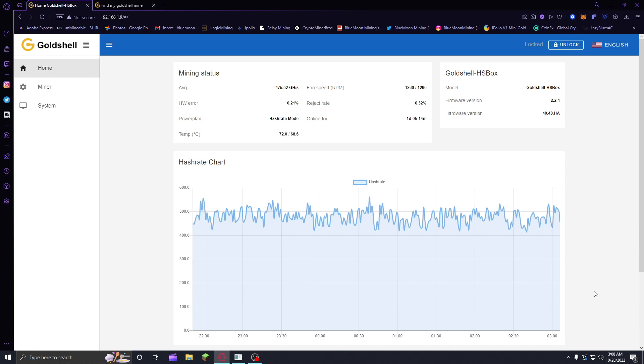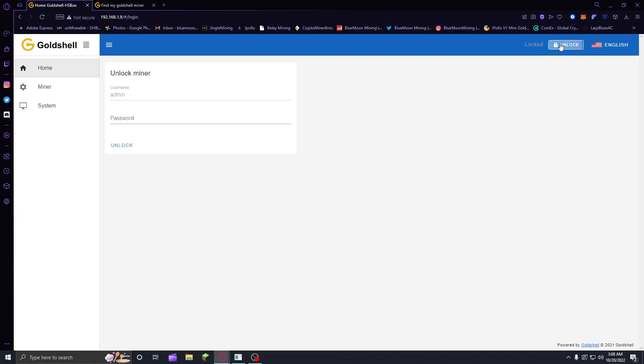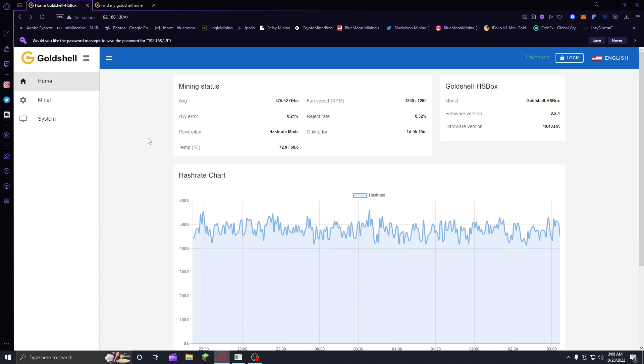Right now I'm running on firmware version 2.2.4, this is my Handshake box, Goldshell HS box, and that's the hardware version. The first thing you're going to want to do is unlock your miner. Usually if you just get the miner, the password is going to be 123456789, so you just log in and it's going to unlock.